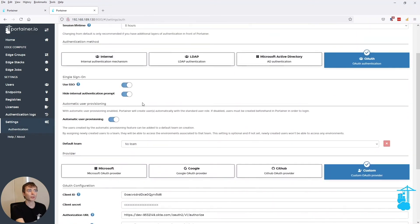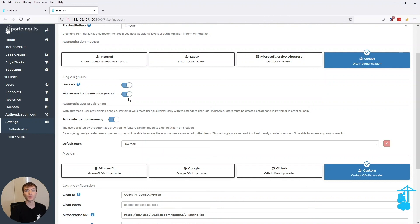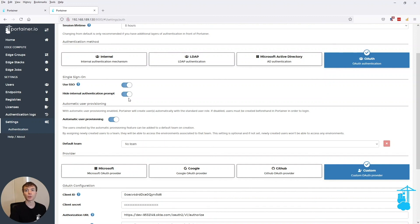This will basically allow you to only deal with the OAuth flow rather than being prompted by Portainer itself when trying to log in. So hopefully this makes it a little bit quicker to use Portainer on a day-to-day basis.